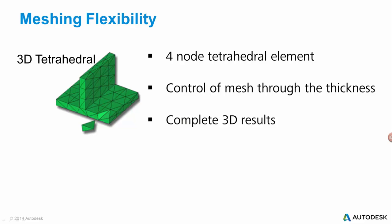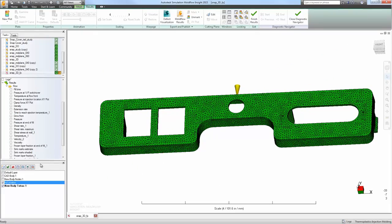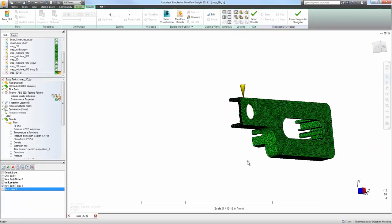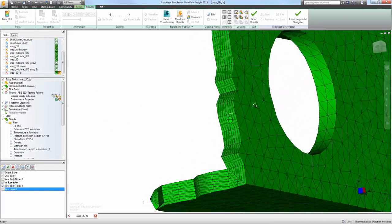The final mesh type used within Mold Flow is 3D. This mesh type provides complete representation of the geometry with the ability to control the elements through the thickness.